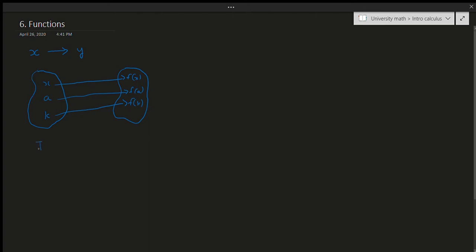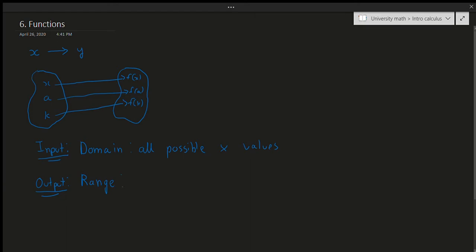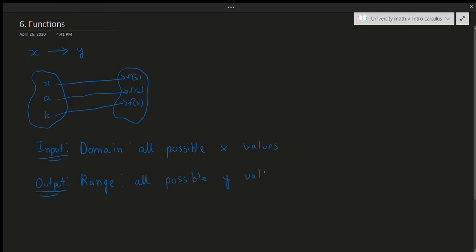This input for the function is generally known as the domain. The domain is the set of all possible inputs — generally the x values, so all possible x values. The output is a little bit different: the output is known as the range. These terms have more specific definitions in linear algebra and other high-level math, but for introductory calculus, you can just think about them this way. The range is the set of all possible outputs, or the y values.